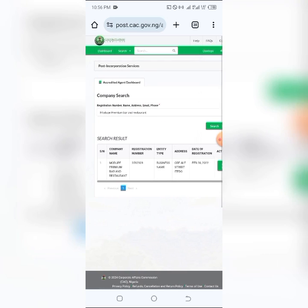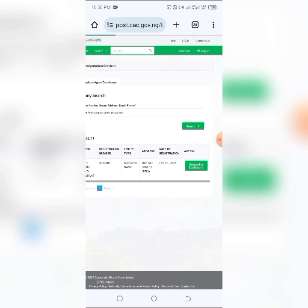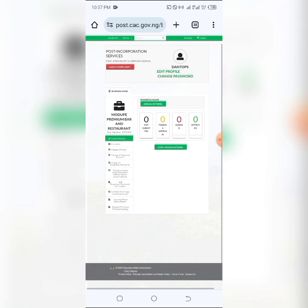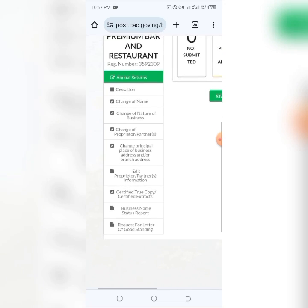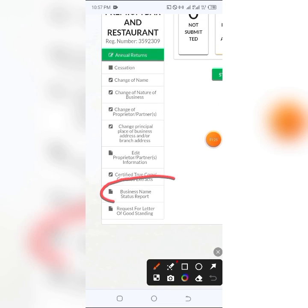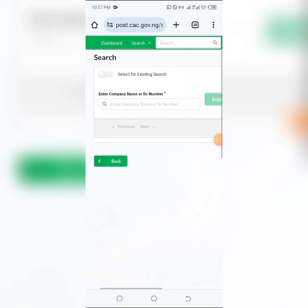Then I'm going to click on search to search for the business. Don't forget that this step is very important — you have to follow the steps. Then I'm going to click on 'Proceed to Dashboard,' which will show me the details concerning the business. Let me zoom in a little bit, and I'm going to come down to 'Business Name Status Report' and click on that.